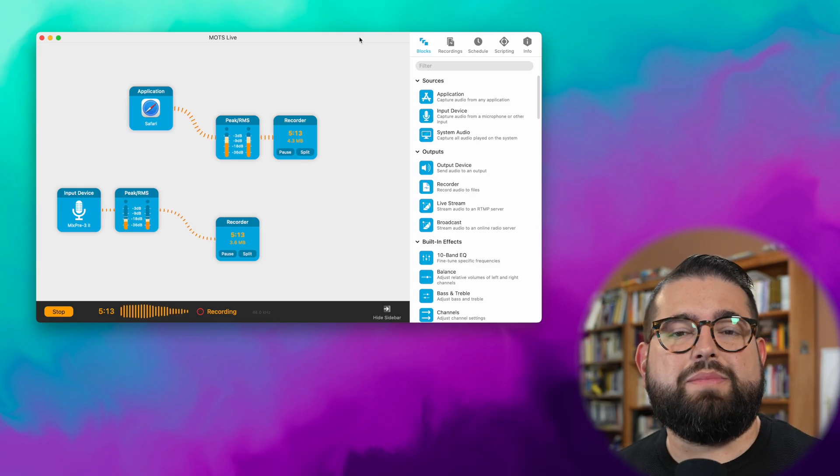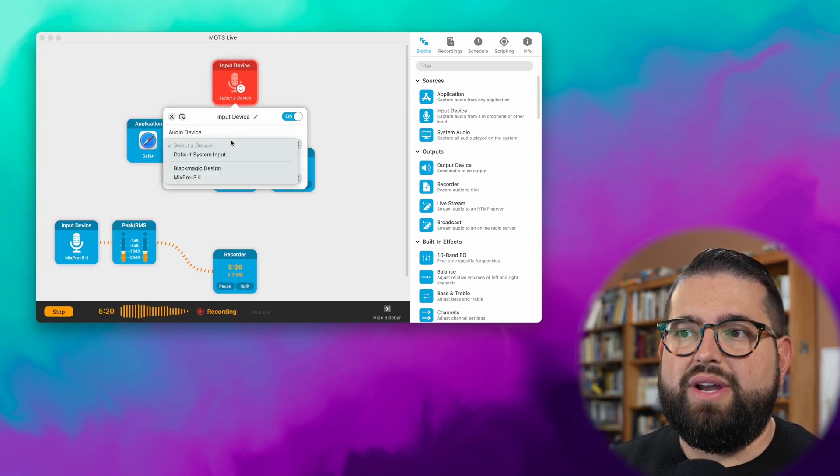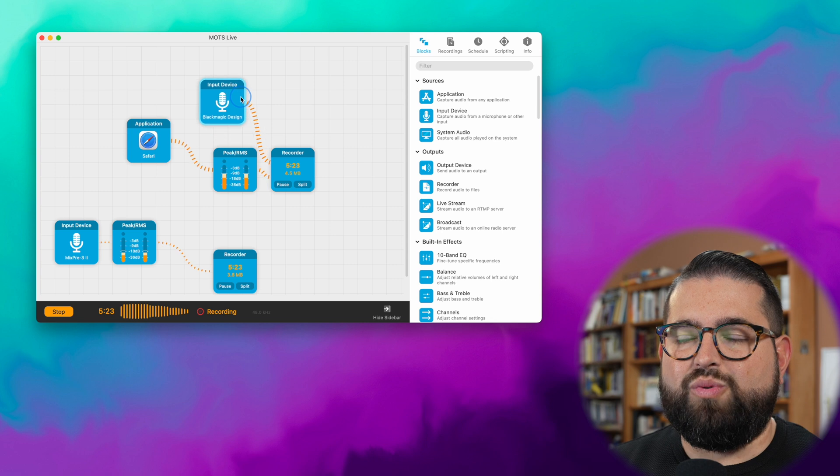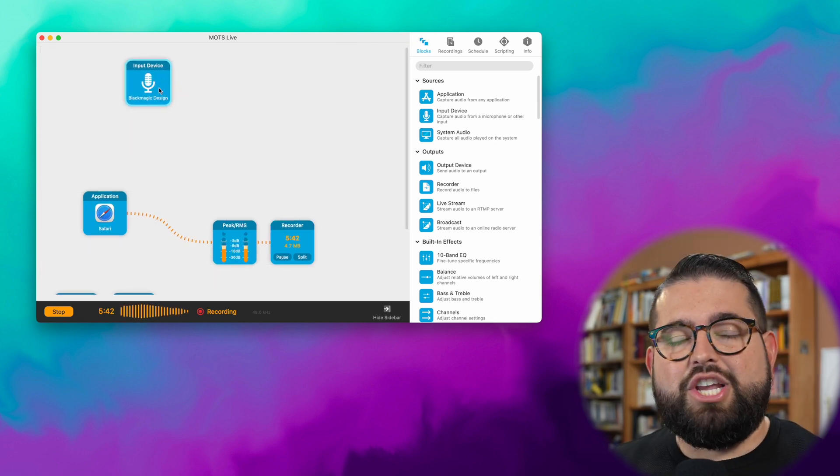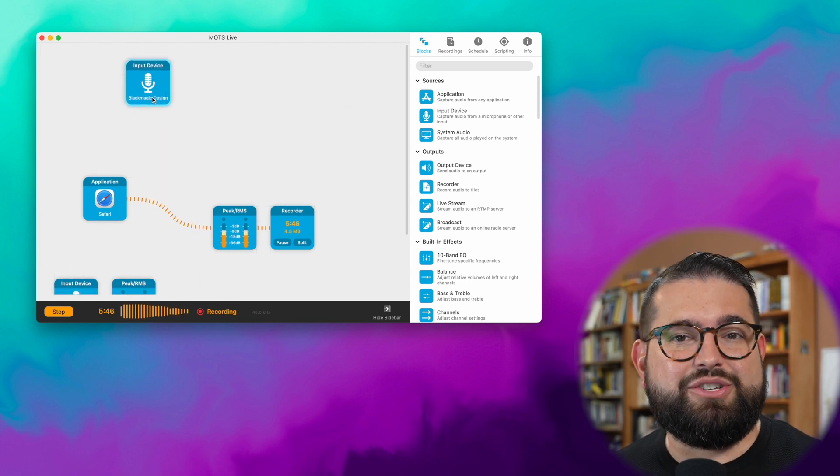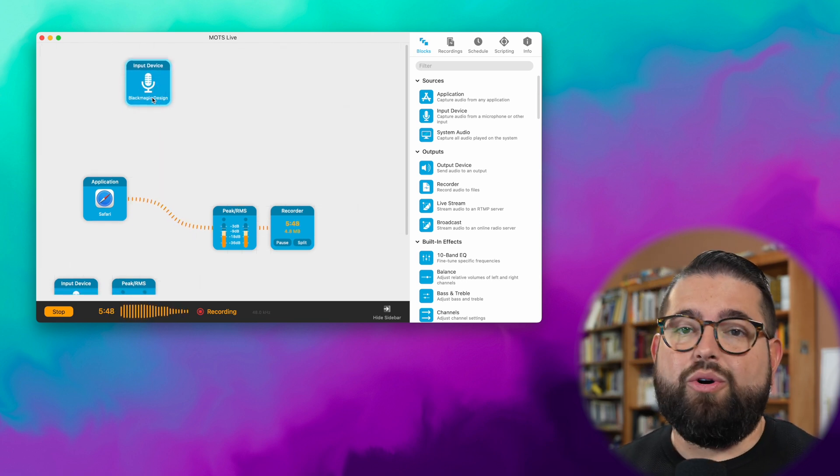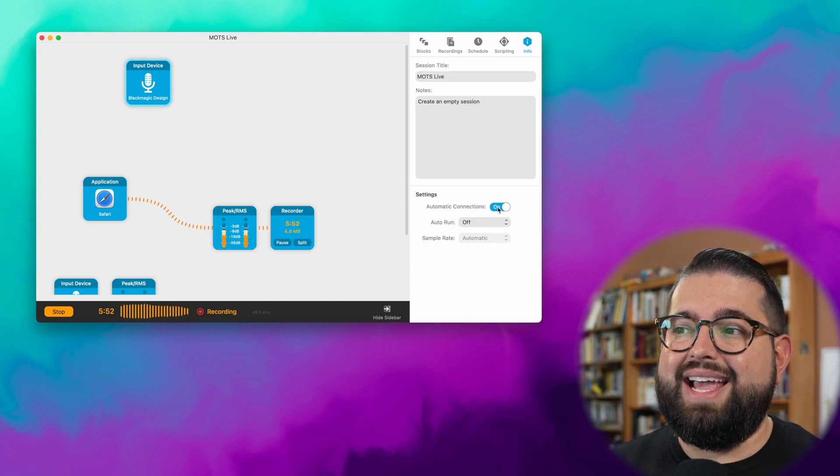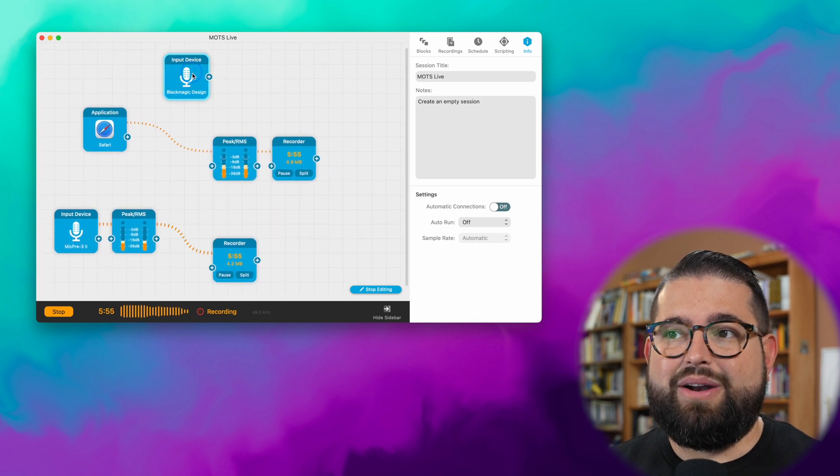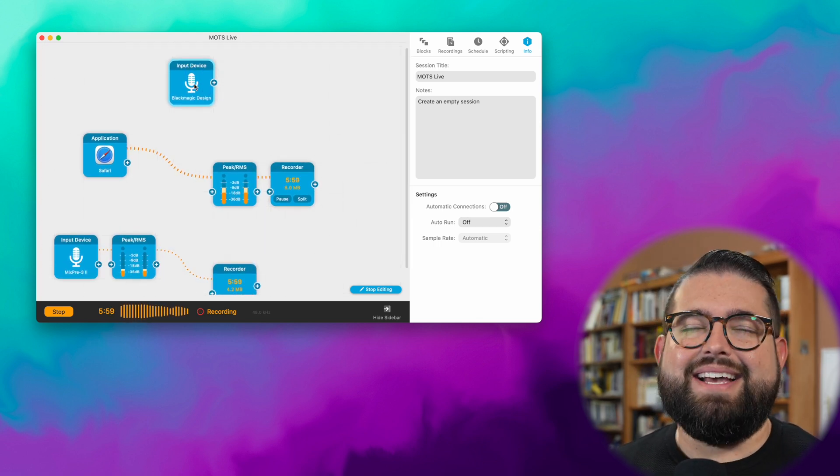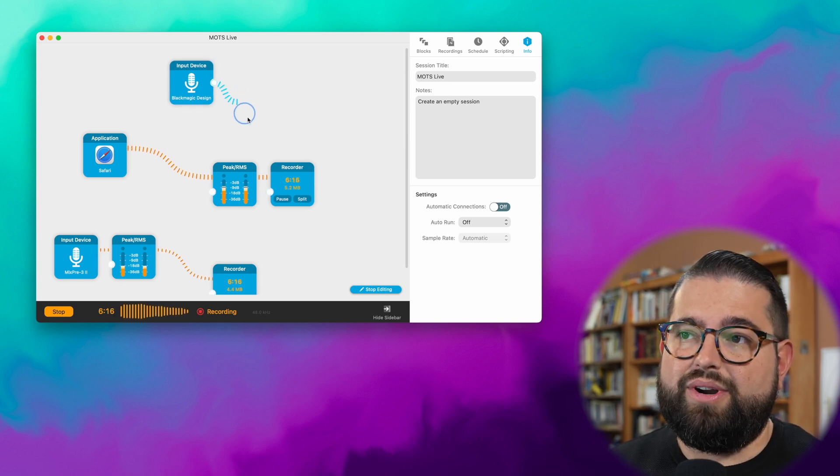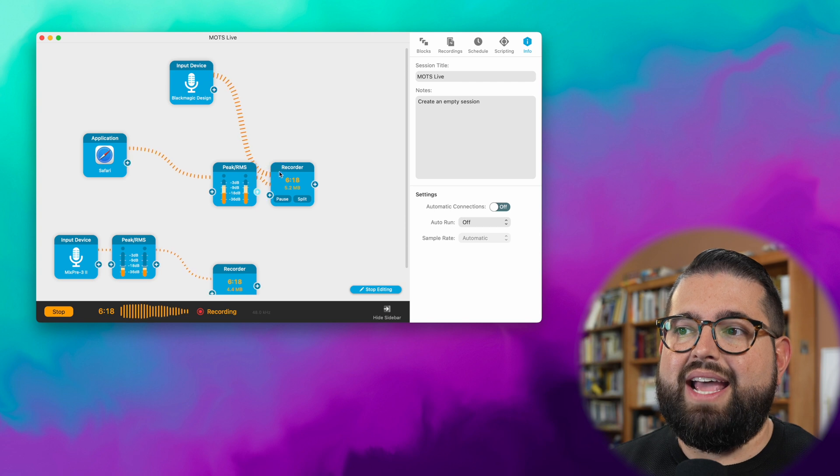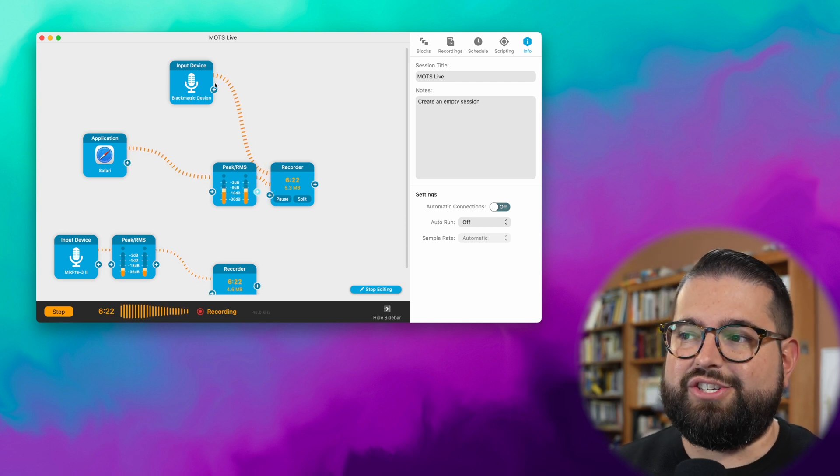Also, one of the things about Audio Hijack 3 is when you wanted to add a block, let's say you wanted to add a new input device, sometimes when you dragged it towards the other blocks they would automatically connect when you didn't intend them to. You had to be really careful about where you placed these blocks so they didn't automatically connect to a recorder you already had going or those levels blocks. But now you can actually go to the info tab of a session and turn off automatic connections. So no matter where I drag this block, it's not going to automatically connect to something else. Such a nice feature to have. Then when you do want to connect that block to a recording or something like that, you can just click and drag it and then it will connect as you intended. Love that you can turn off those automatic connections.